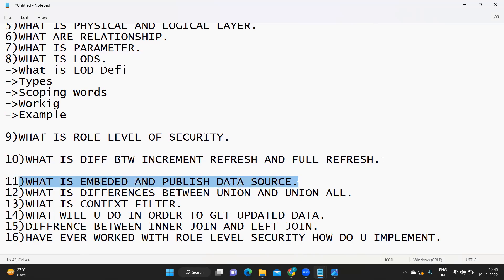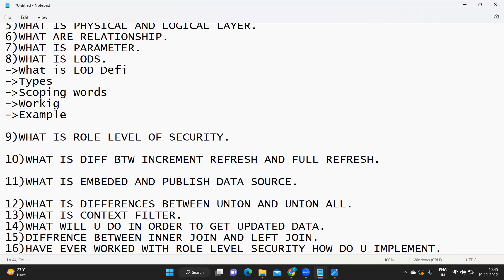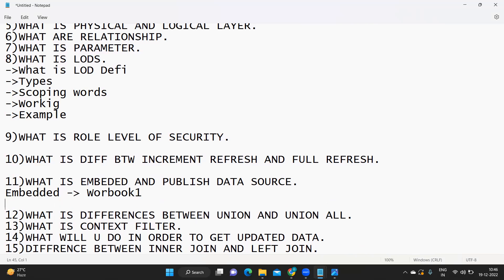Next: what is the difference between an embedded and a published data source? A published data source can be used across multiple workbooks as a shared data source. An embedded data source is limited to the specific workbook it was published with — it cannot be used beyond that one workbook. If you publish a data source as a published data source, it can be reused for other reports as well.